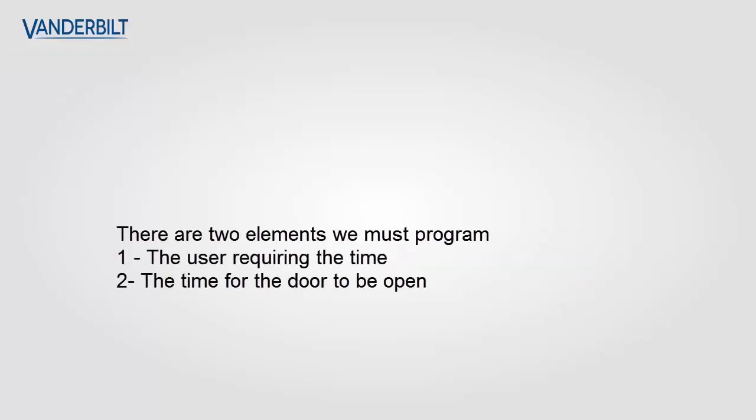There are two elements we must program to achieve this functionality. The user requiring the additional time and the time for the door to remain open.